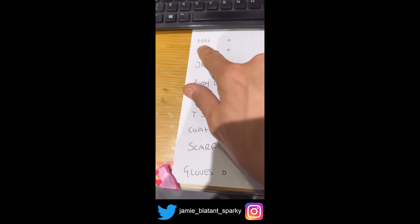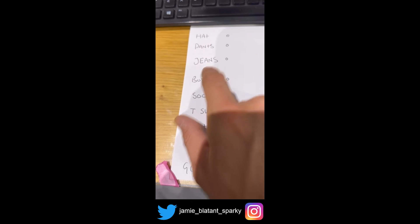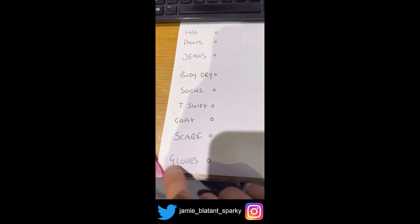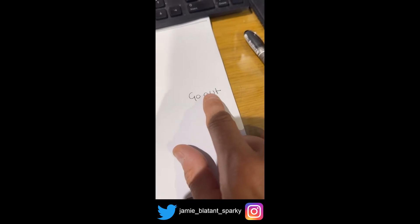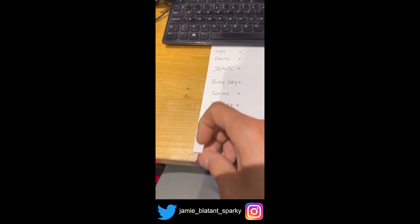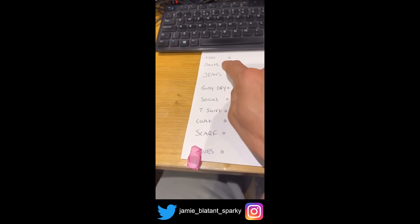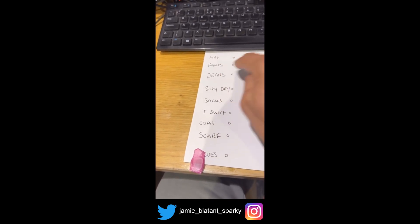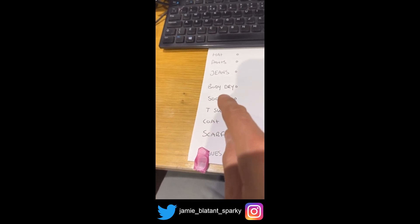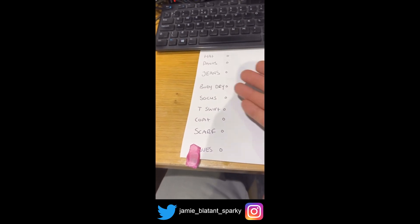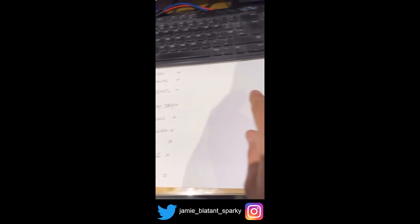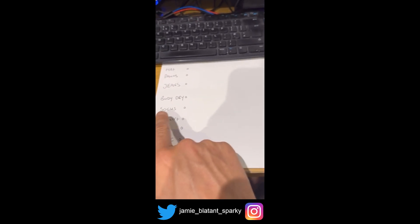Get a piece of A4 paper and write the following things down one side: hat, pants, jeans, body is dry, socks, t-shirt, coat, scarf, and gloves. The output you're going to have is 'go out.' We're going to assume that if you put these items on in your code, they'll be put in the correct place — the hat will go on your head, pants will go where pants go, jeans go where jeans go — but they won't be put in the correct order, which is what you need the code for.